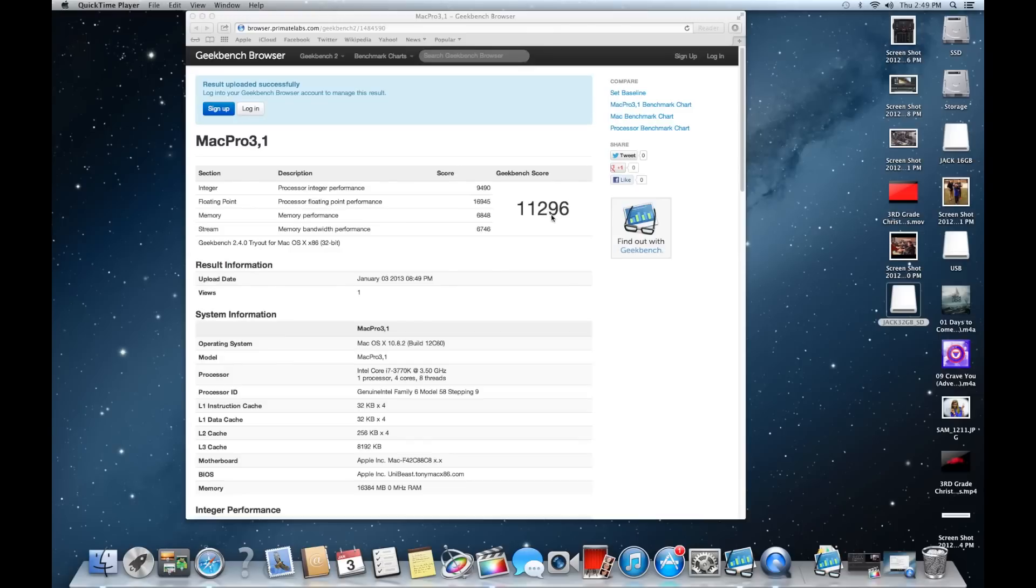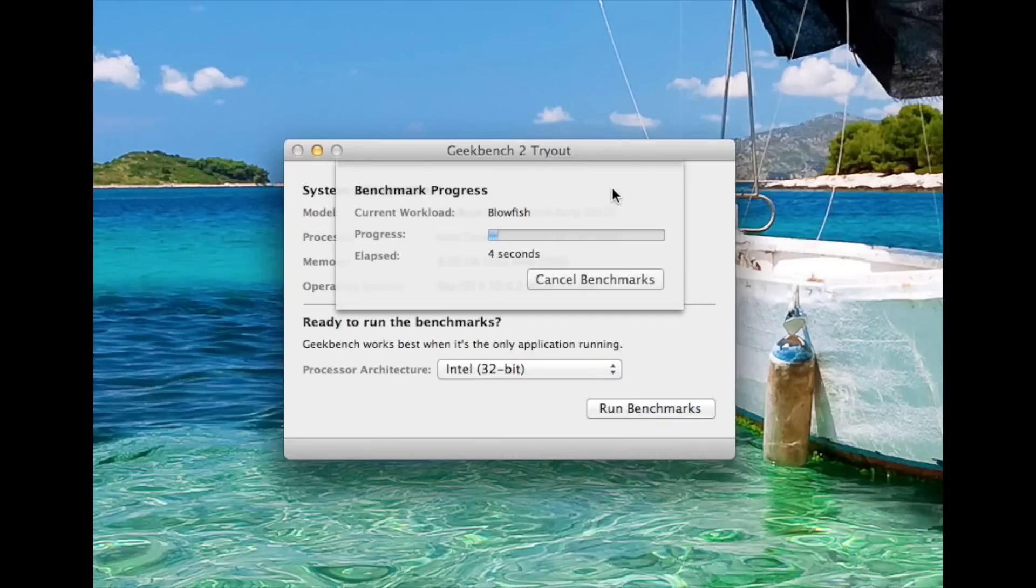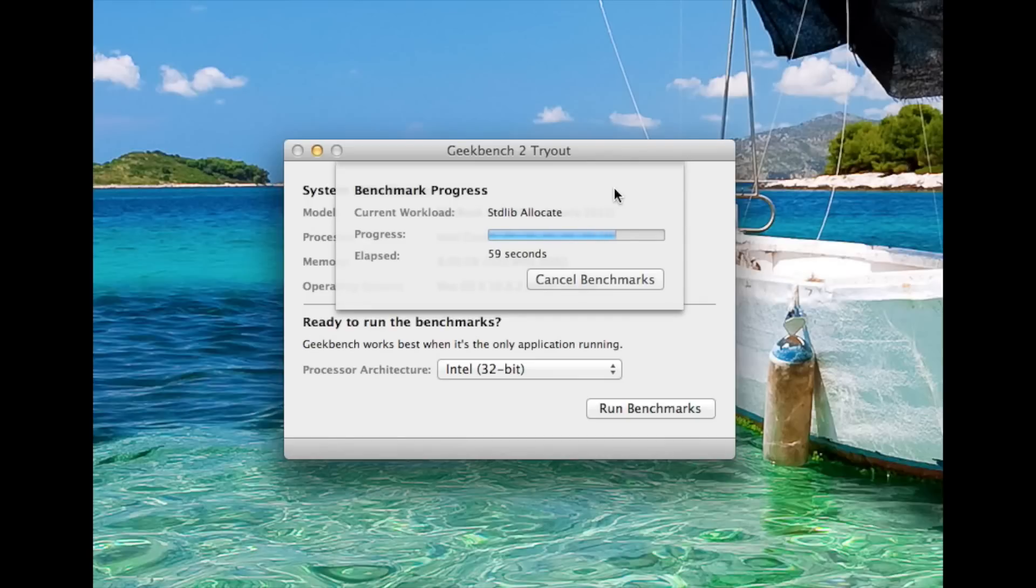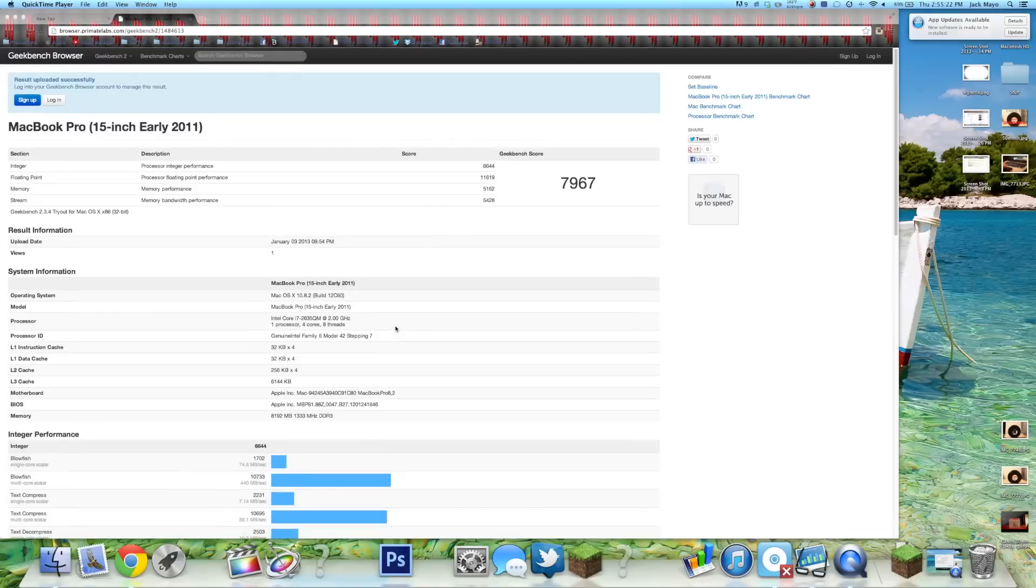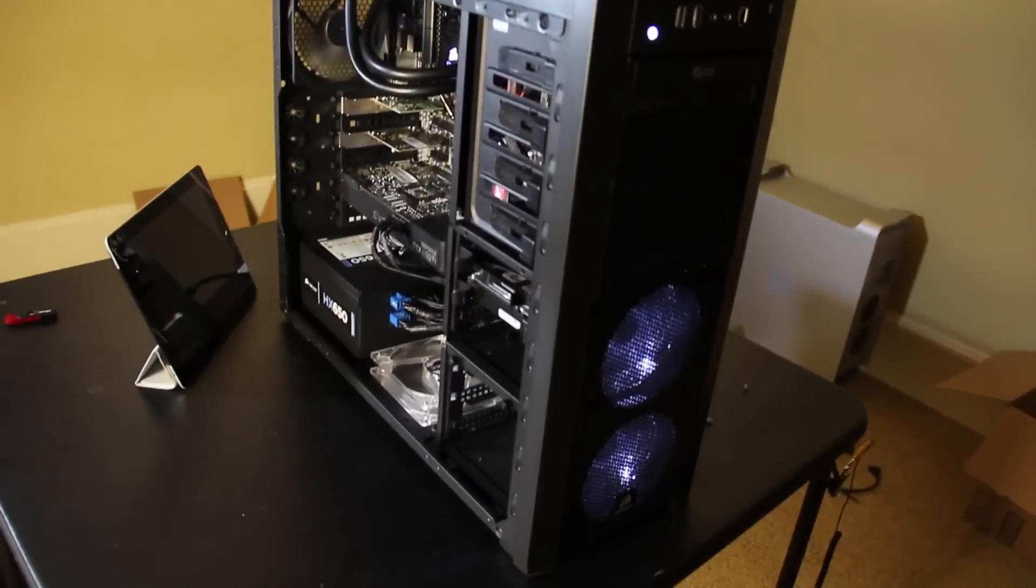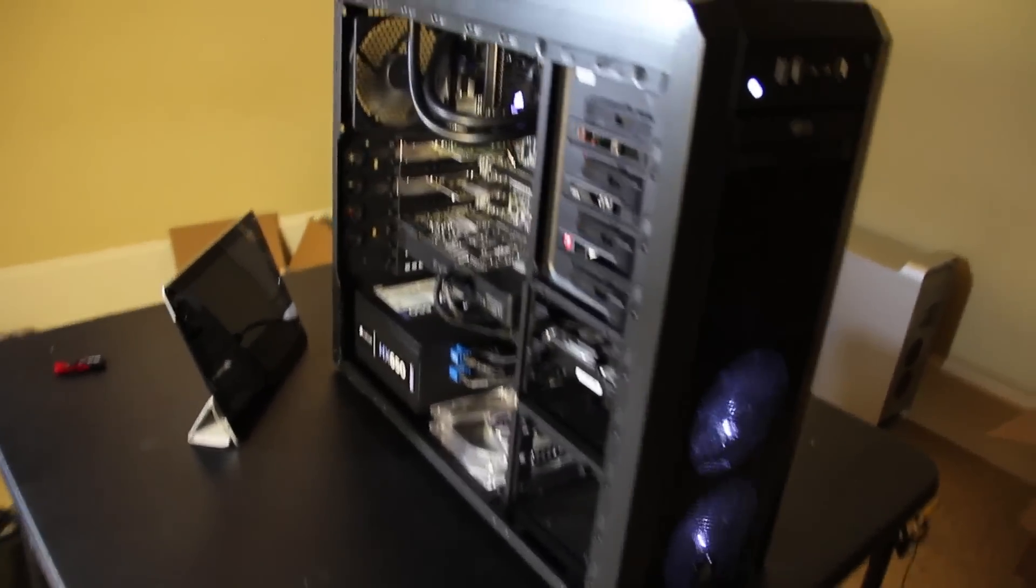It completely outperforms the MacBook Pro which you can see right here running the exact same test. Again the 32-bit and it's almost done. There! 7,967 so big difference there.